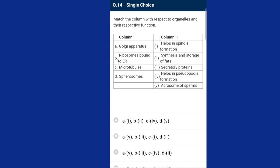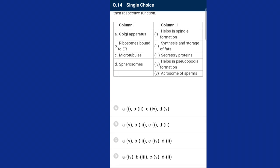Question number fourteen: match column one with column two. Golgi apparatus is seen in the acrosome of sperm — matching with fifth. Ribosomes bound to endoplasmic reticulum secrete proteins — matching with third. Microtubules help in spindle formation — matching with first. Lysosomes match with second, synthesis and storage of fats. The correctly matching option is option B.